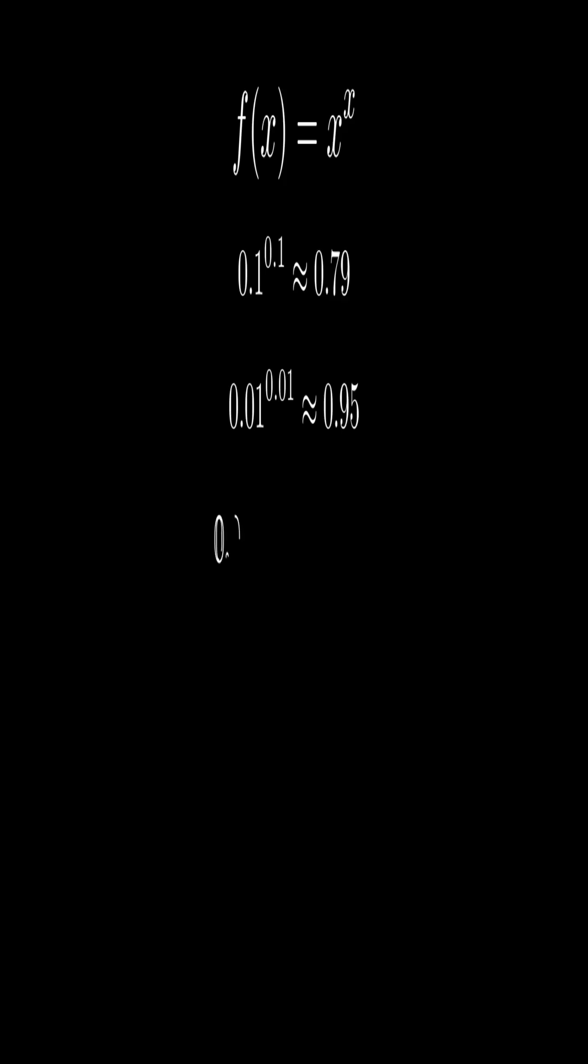For example, 0.1 to the power 0.1 is about 0.79. 0.01 to the power 0.01 is around 0.95. And 0.001 to the power 0.001 is nearly 0.99.